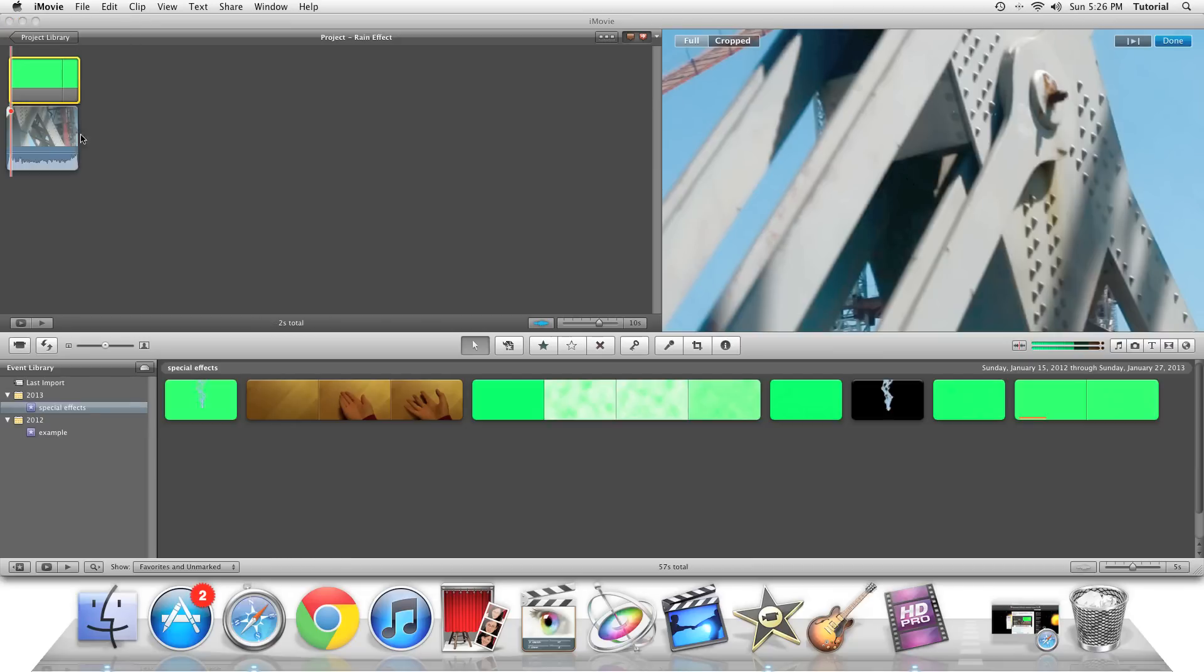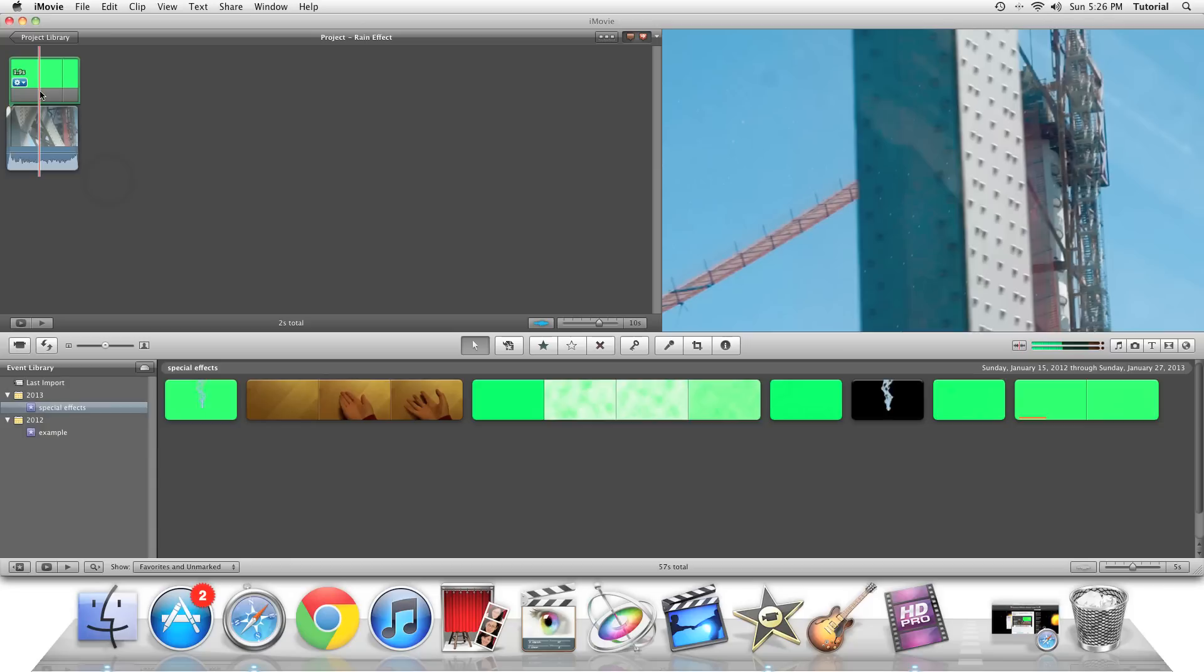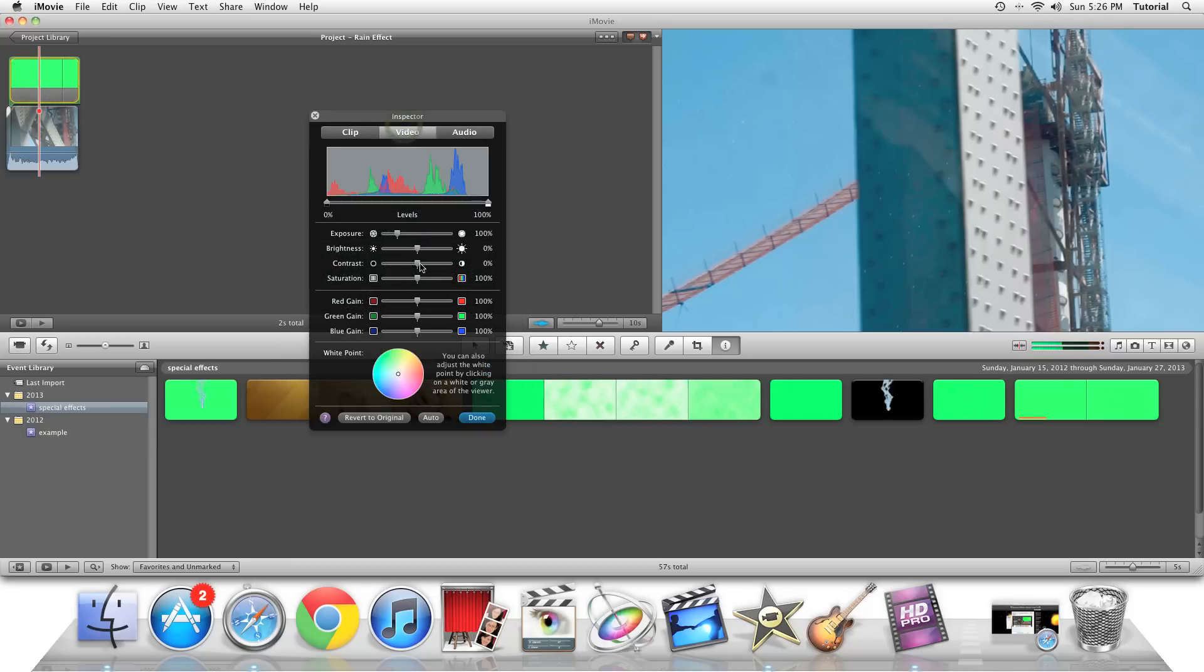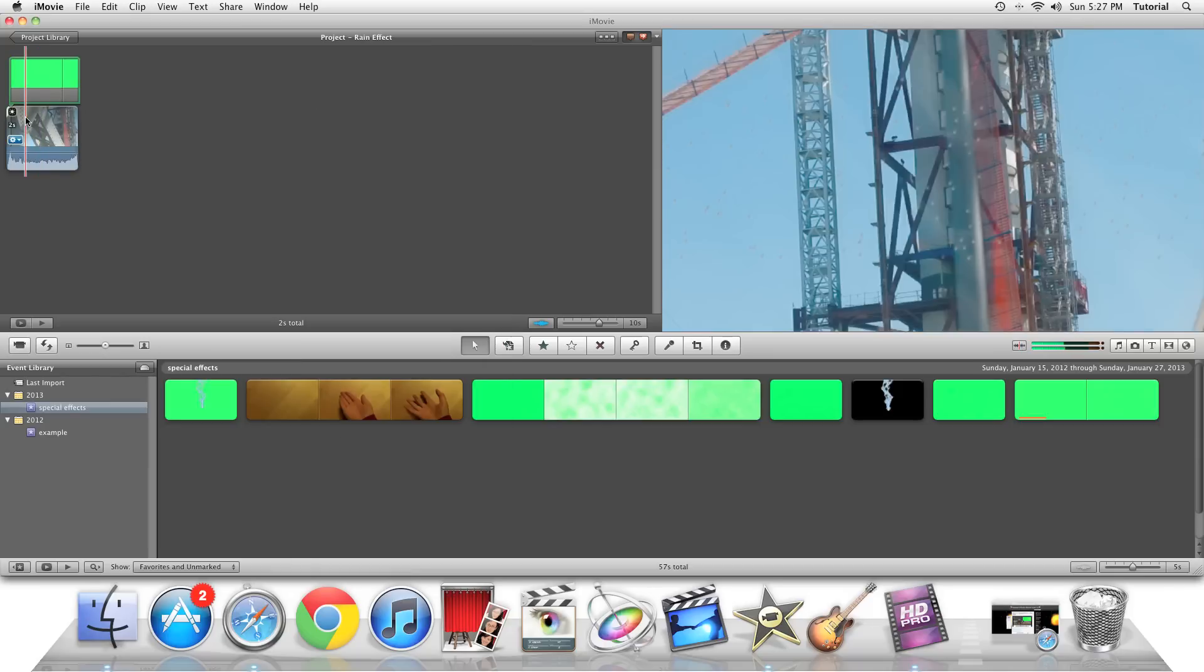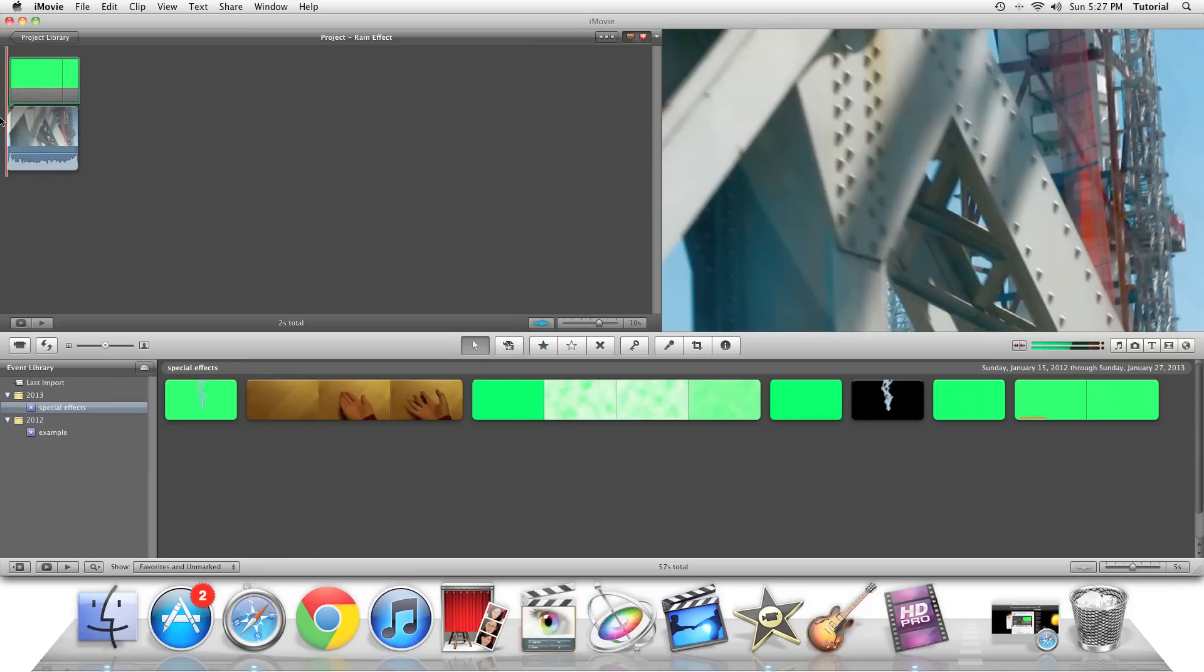And like before, you can't see it that well. So you can adjust the clip, double click on it, Video tab, and adjust these values so you can see it less or more. Once you're done, you can just press the play button.